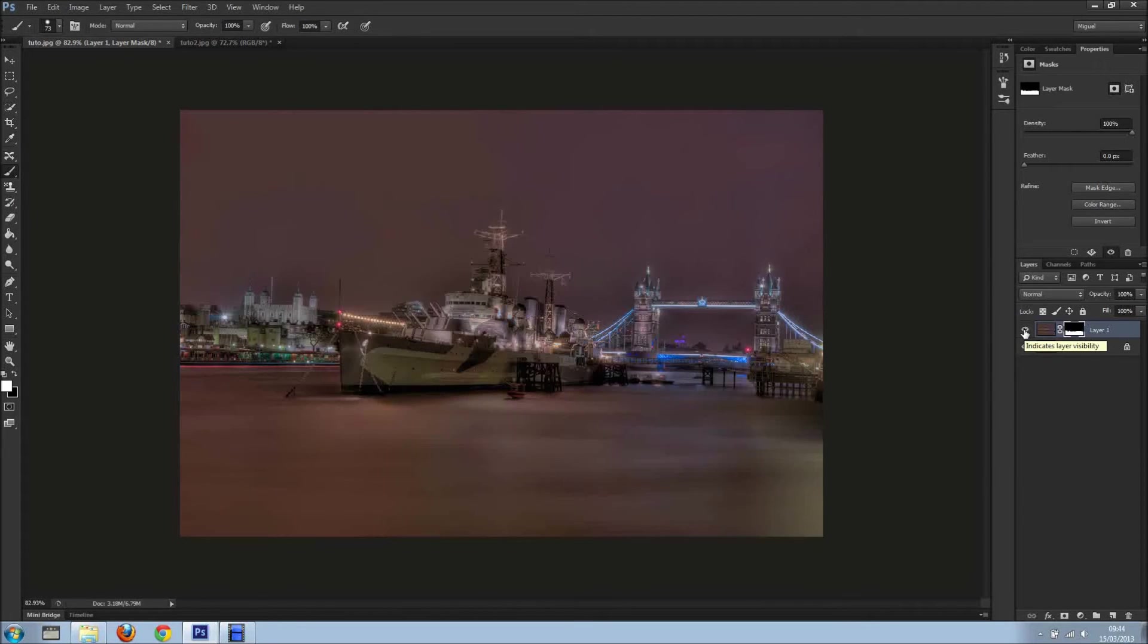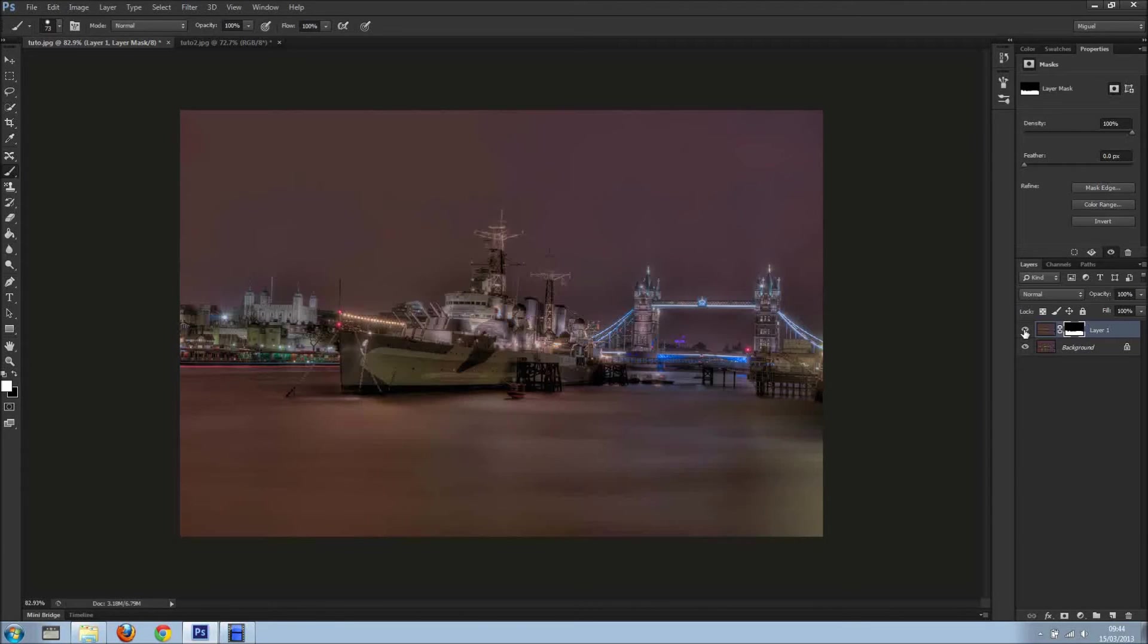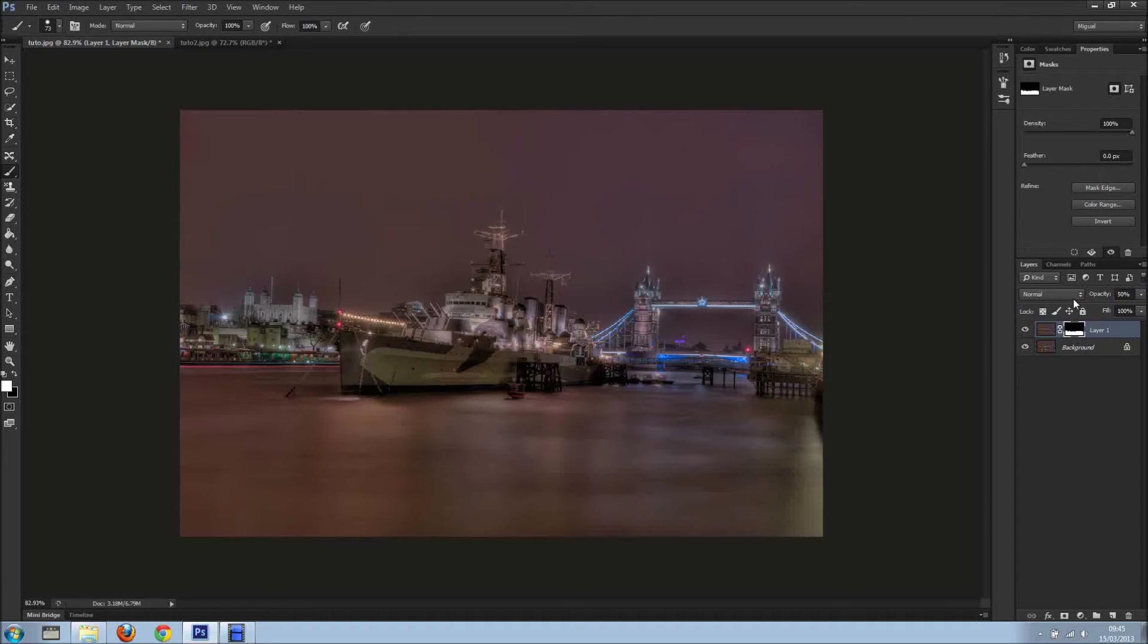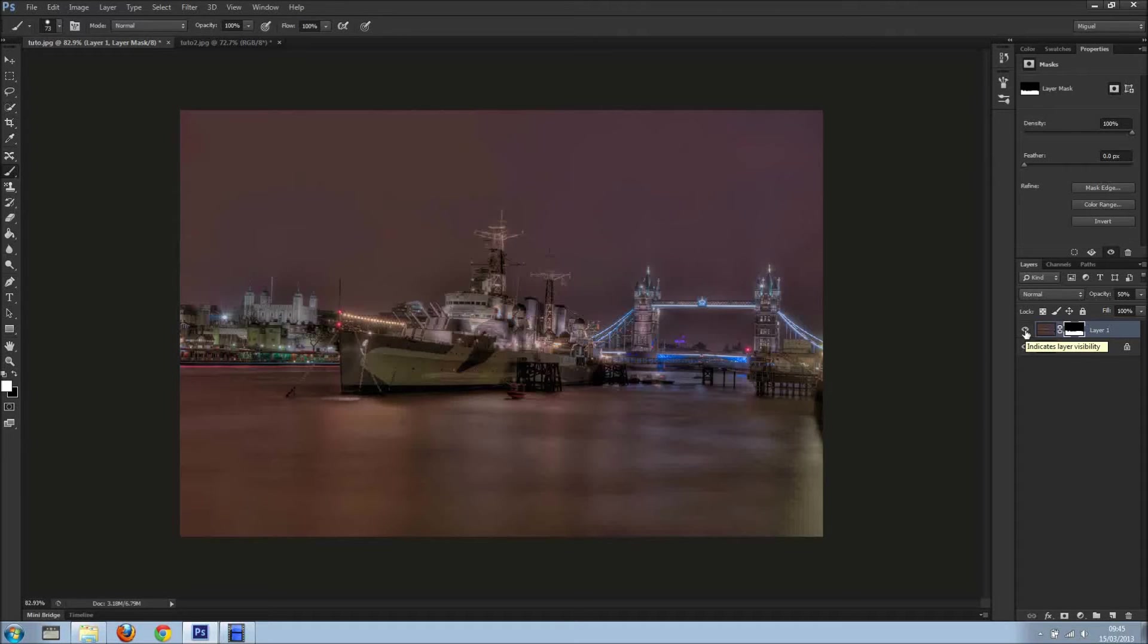And there we go, from this to this. But hey, it's a bit too much and we can see it's very fake. So what to do? Just lower the opacity until you're happy. Around 50%, it's a massive difference but it doesn't look fake.